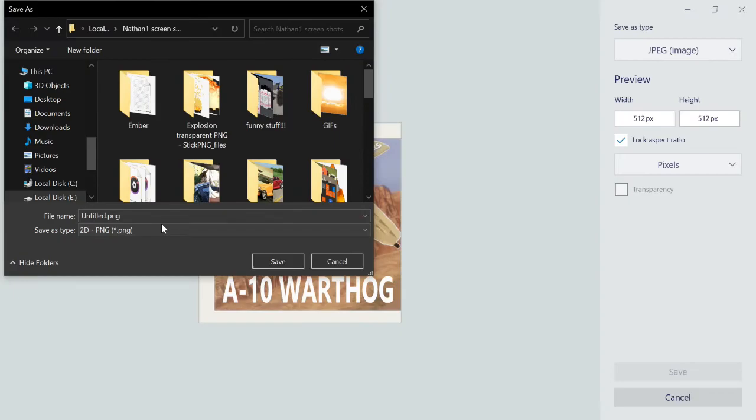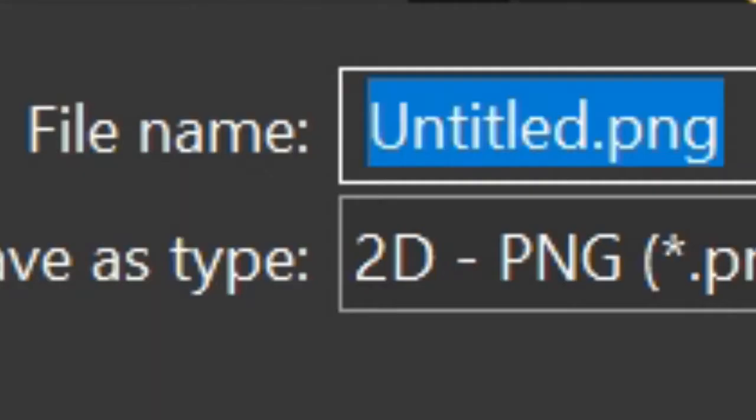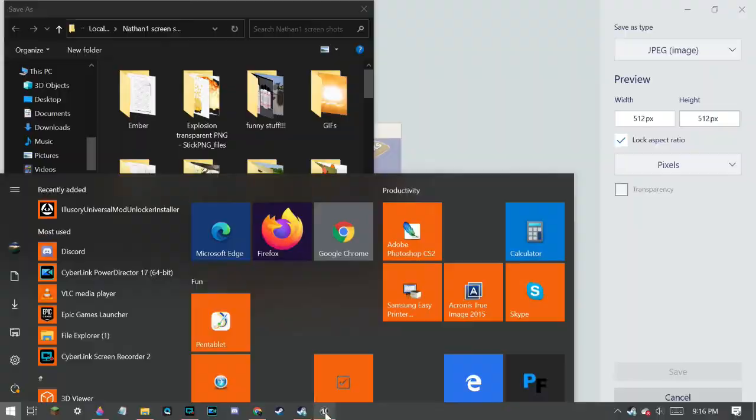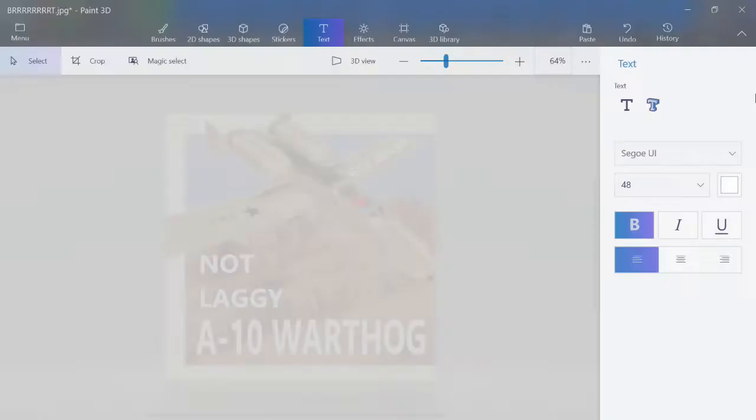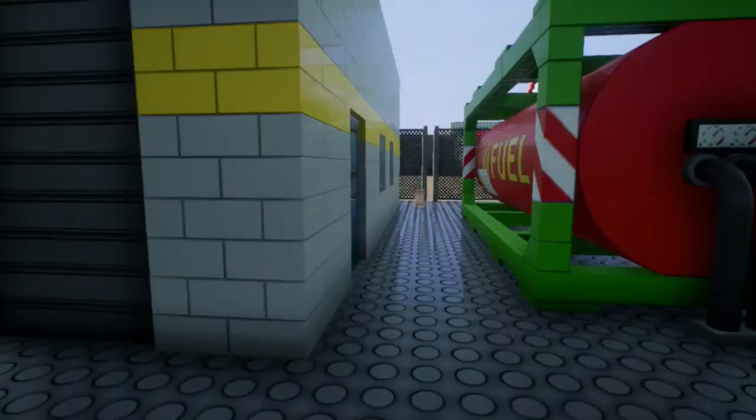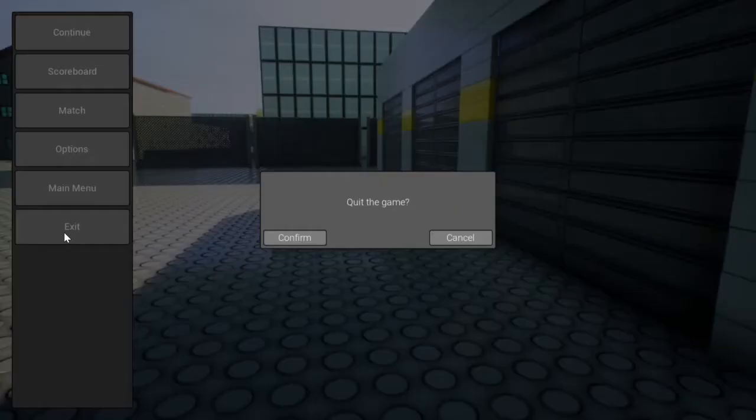Then you go hit the PNG, save. Save it in a folder you know you'll find. Like, this is where I put all my thumbnails for my videos and my creations. Then save. You exit out of BrickRigs.